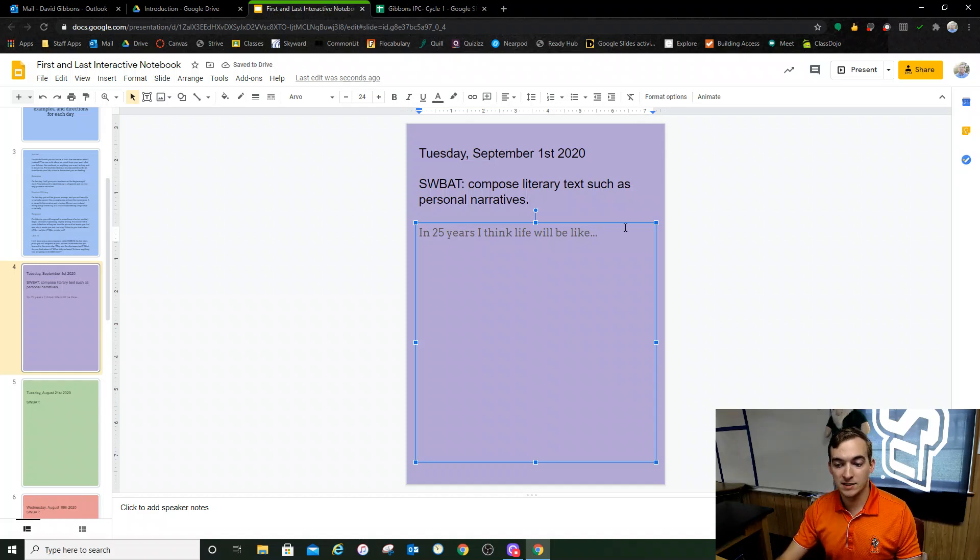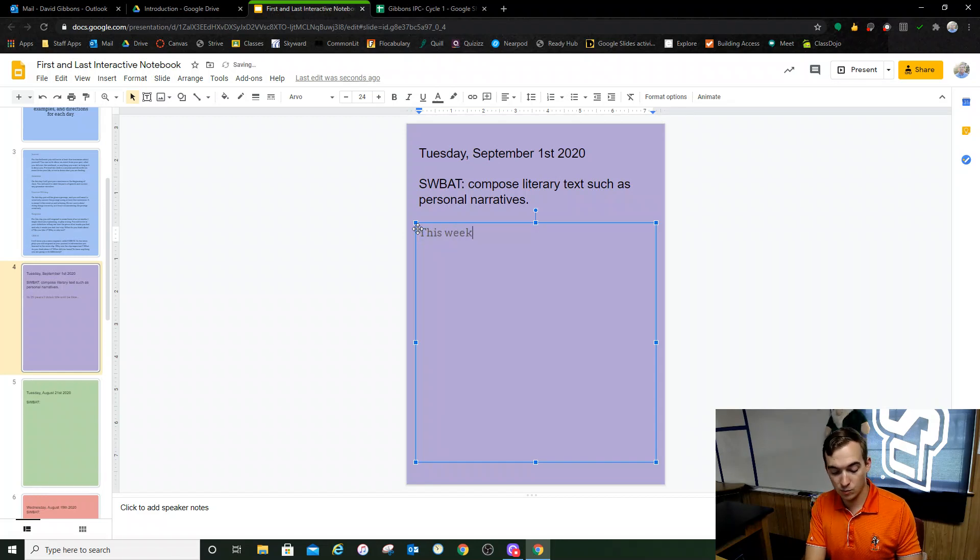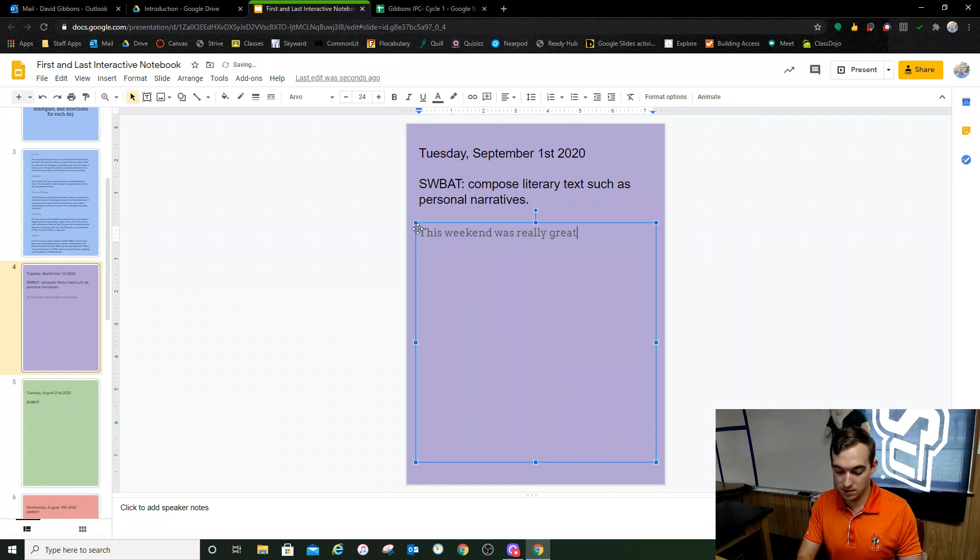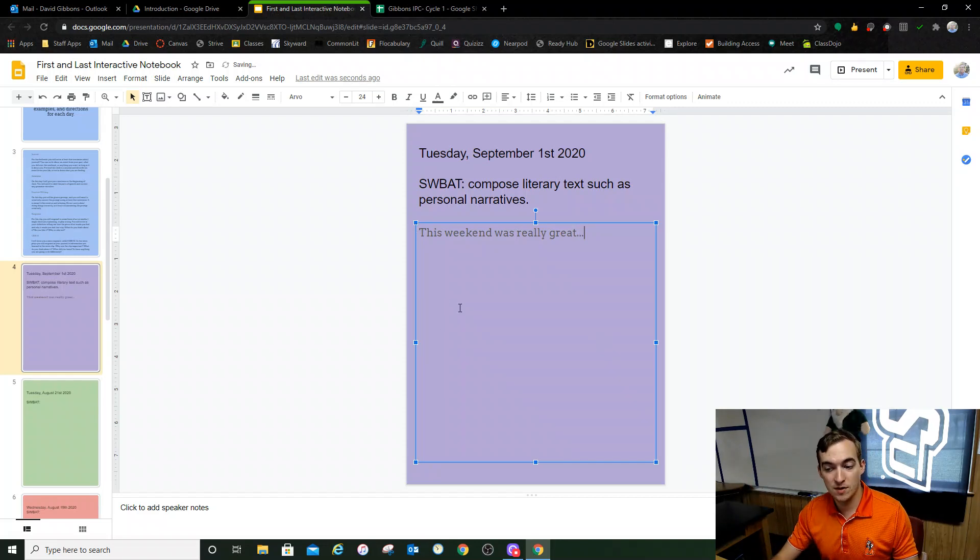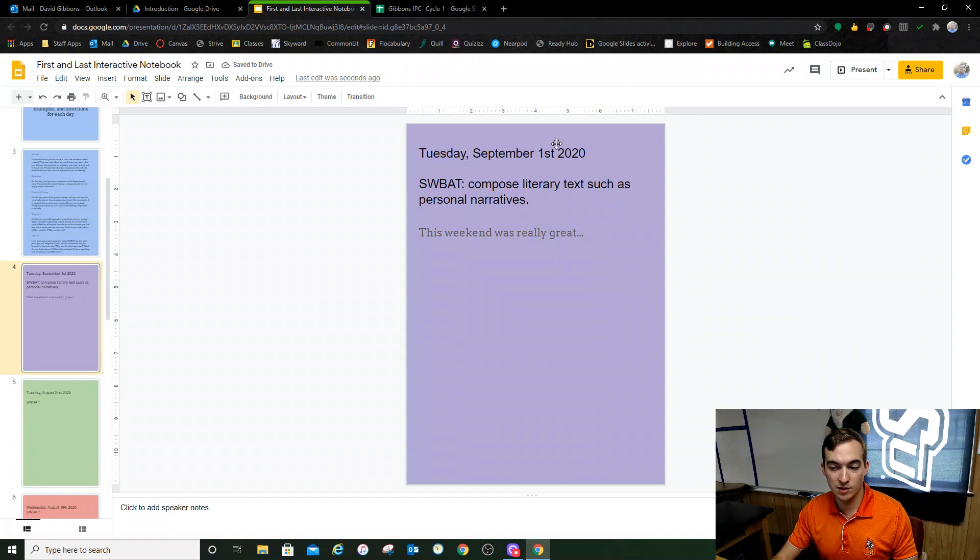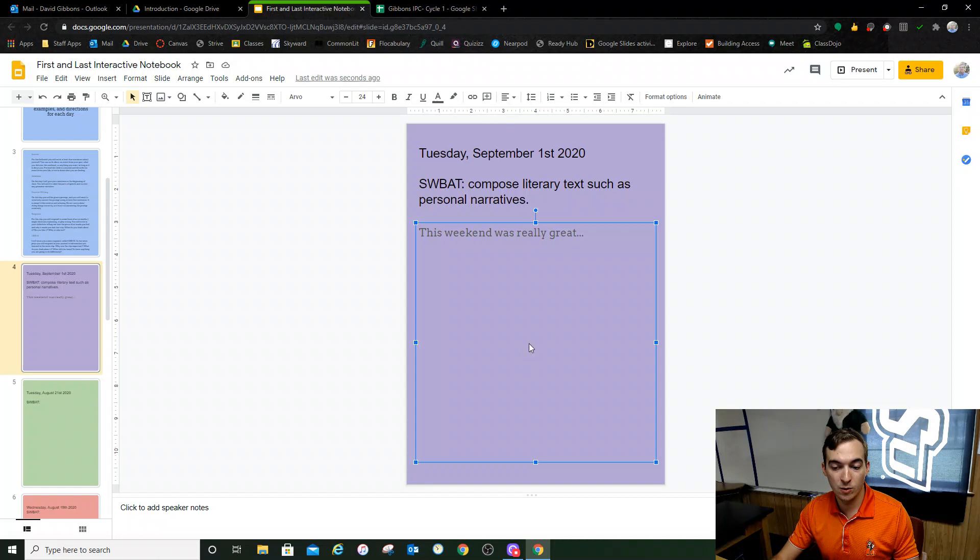If I tell you to write a journal prompt, then you're going to say this weekend was really great, dot dot dot, and you're going to continue to journal. So when you're done, this is what it'll look like. You'll have the date at the top, you'll have your objective, and then you'll answer your bell work right here.